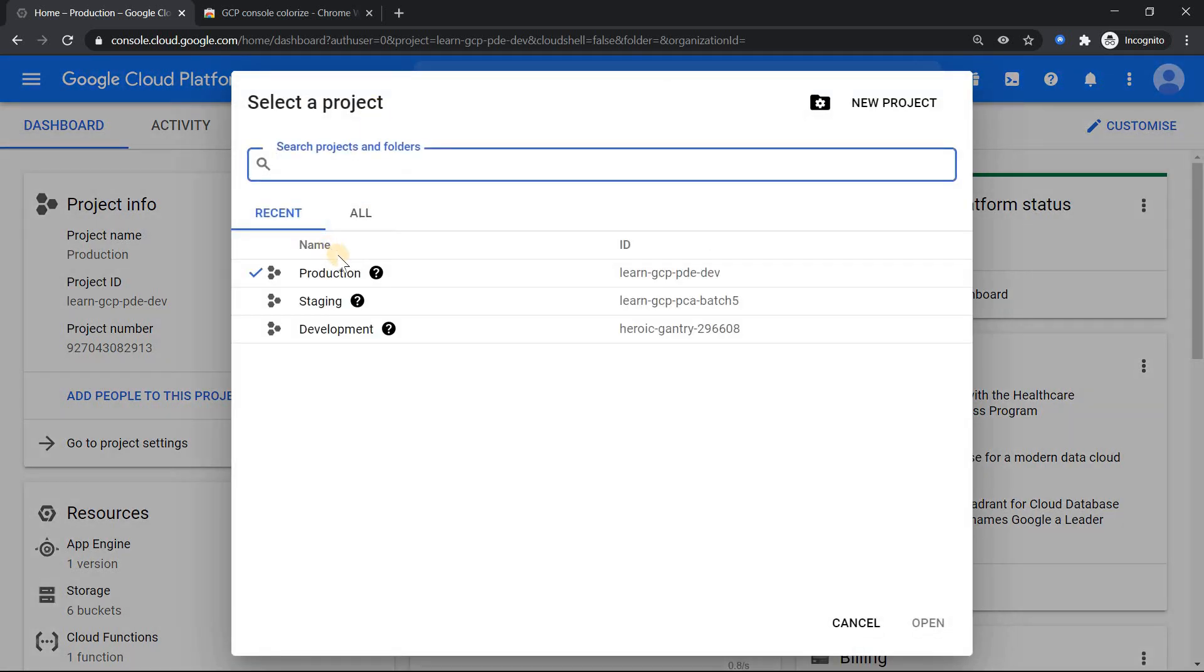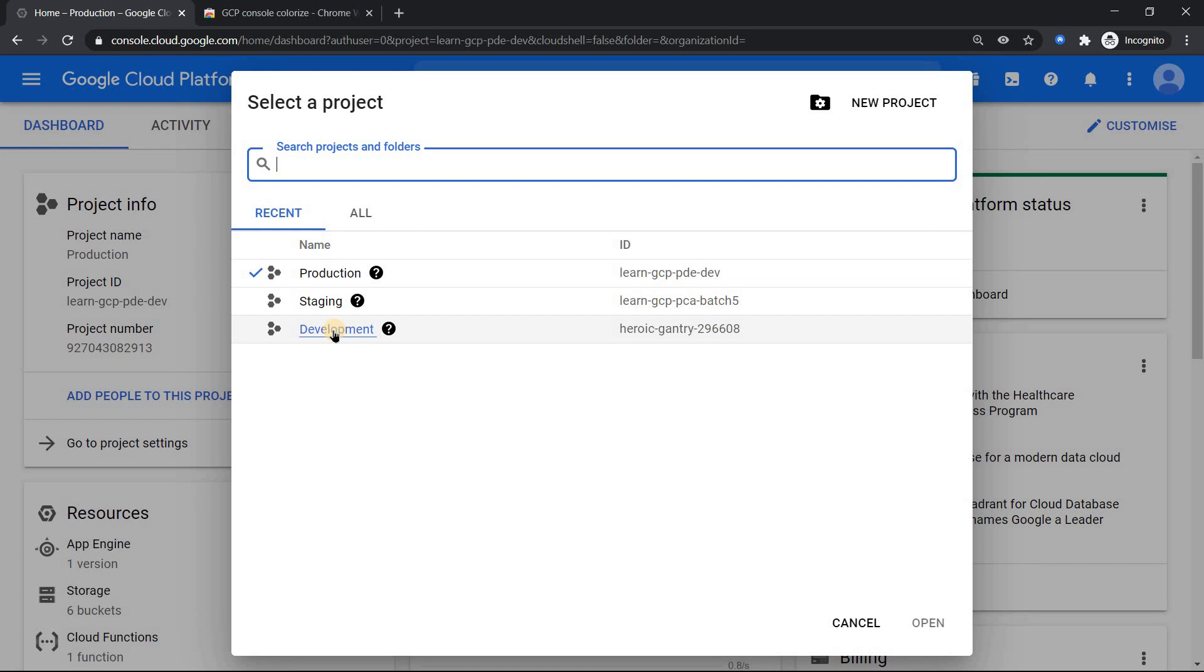So what I have done is I have simulated three projects: production, staging, and dev environment. So usually every environment will have similar resources, naming, convention, everything.